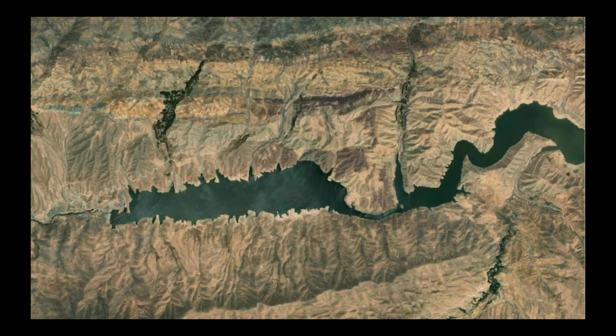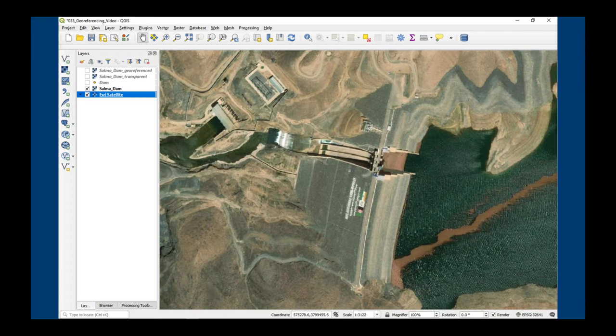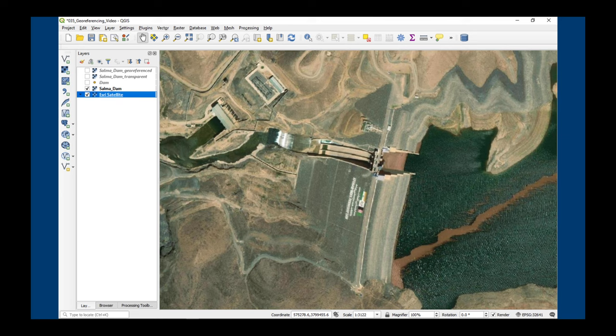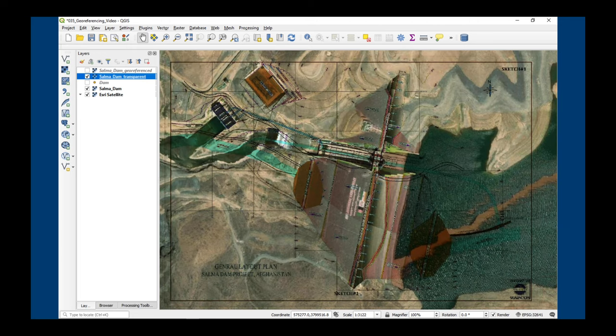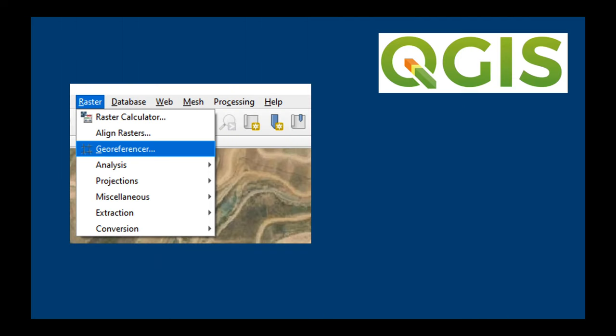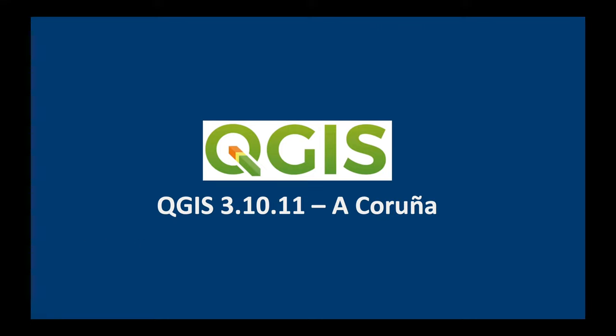We're going to be working on the Salma Dam in Afghanistan which was completed in 2016. What we'll do is georeference the general layout plan over the top of the satellite image using the georeferencer tool which you can find in the raster menu. I'm going to be working with QGIS 3.10 but it might work in other versions as well. So let's get started.